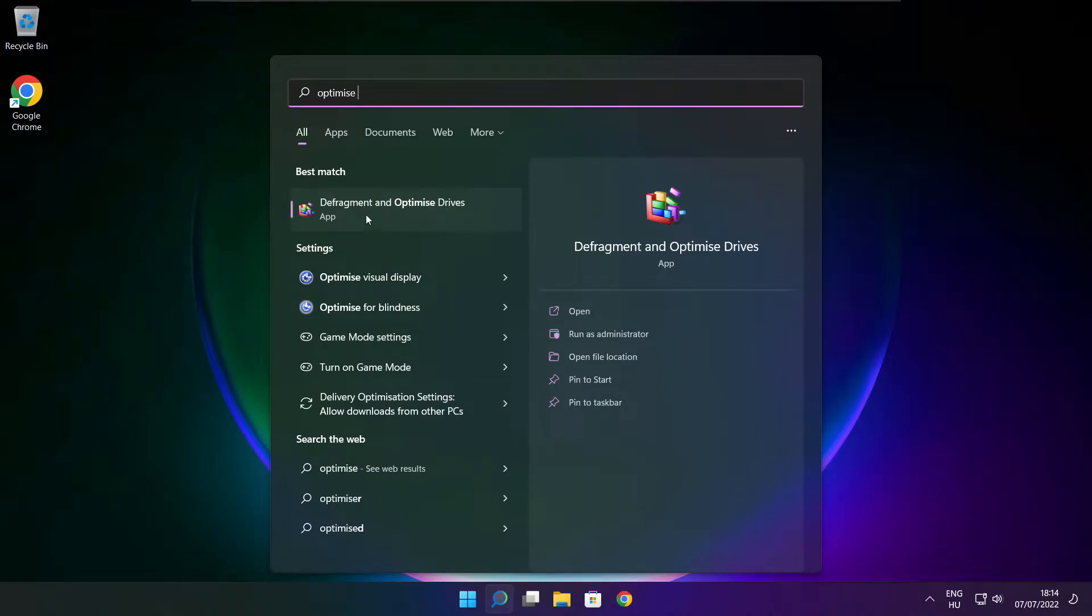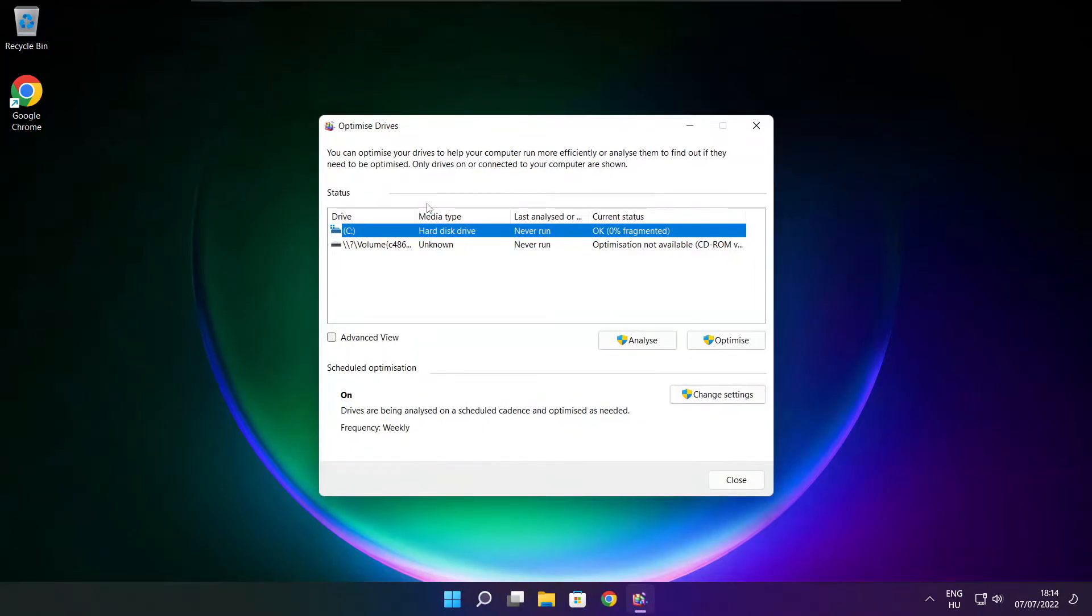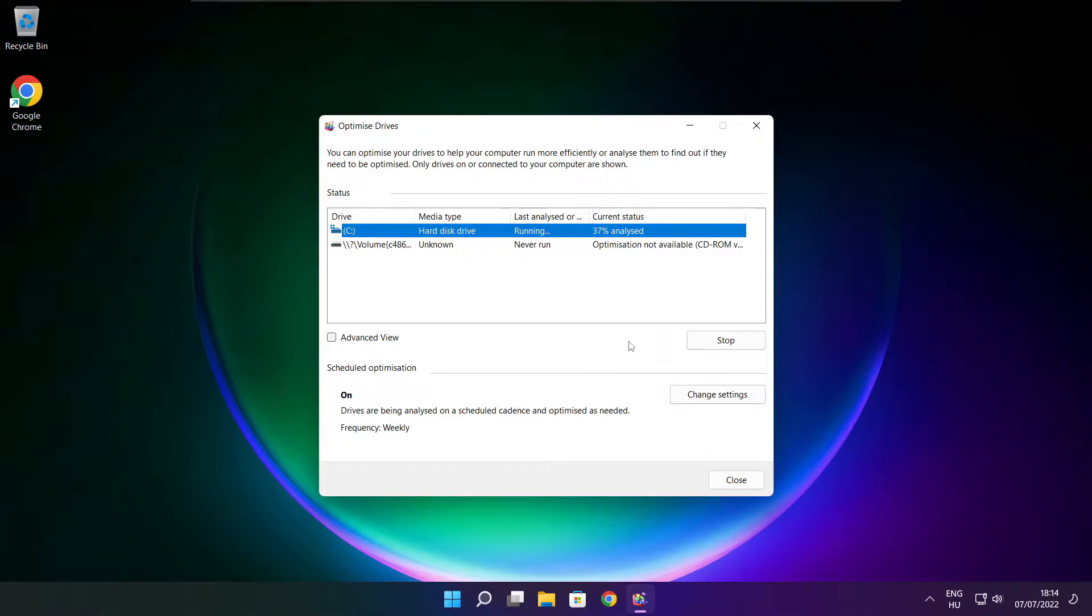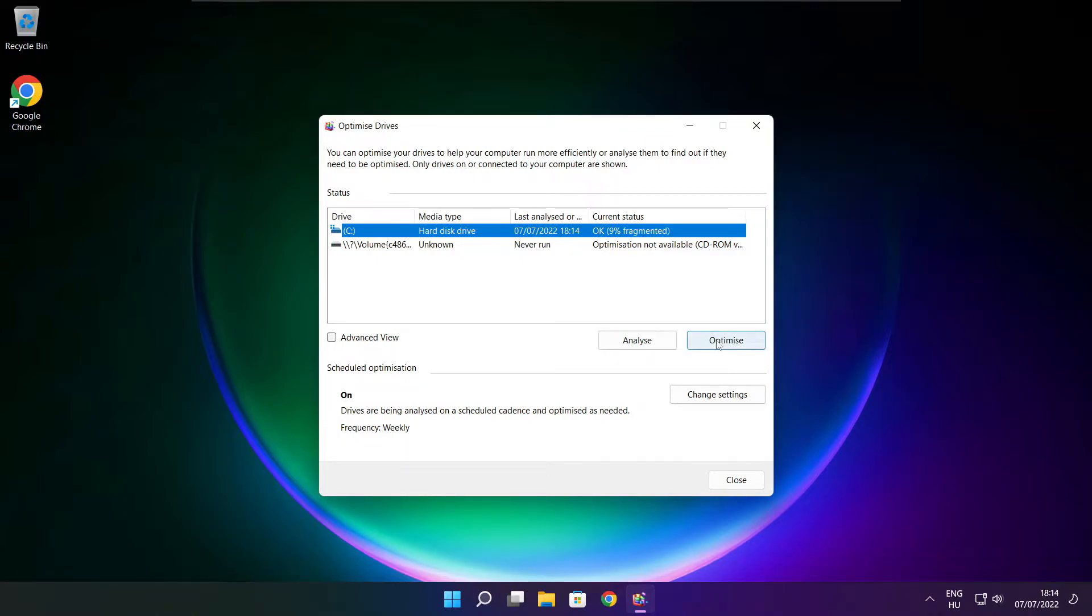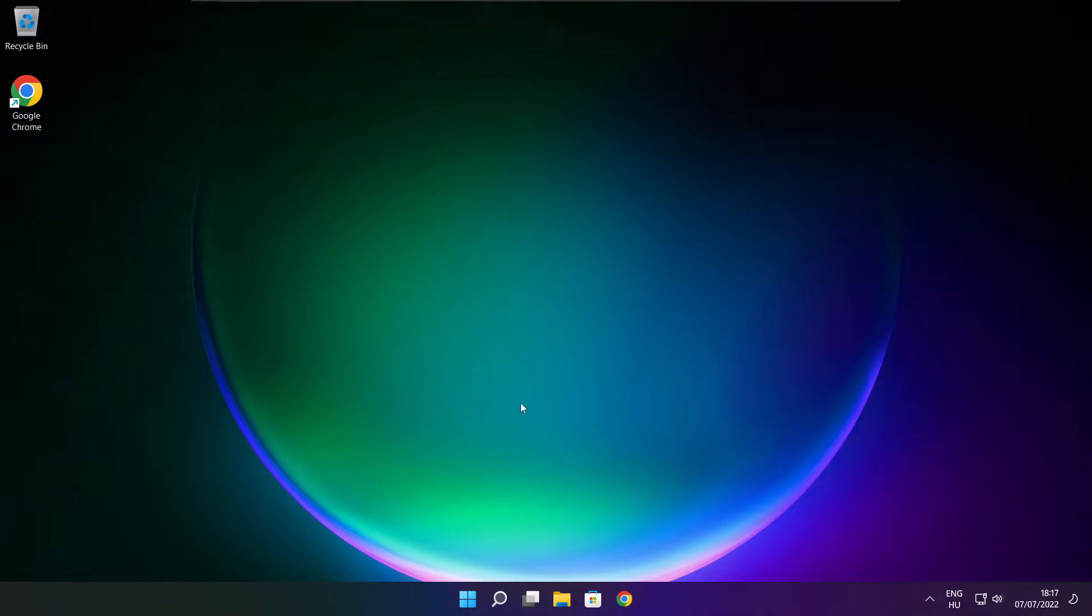Click optimize drives. Select your drives. Click analyze. And click optimize. Wait. Optimize complete and click close.